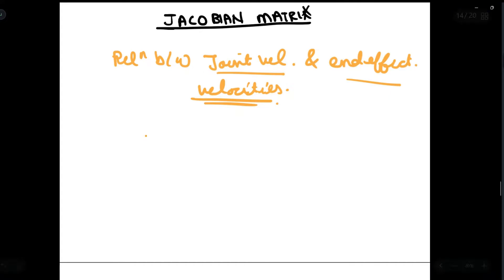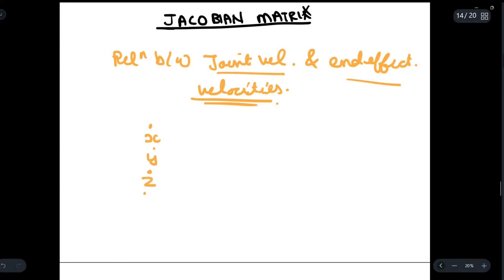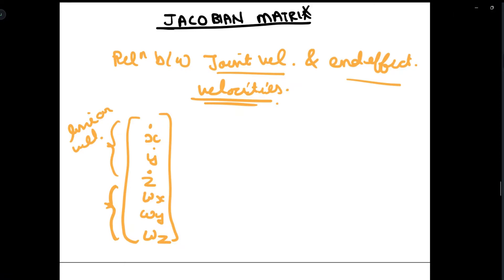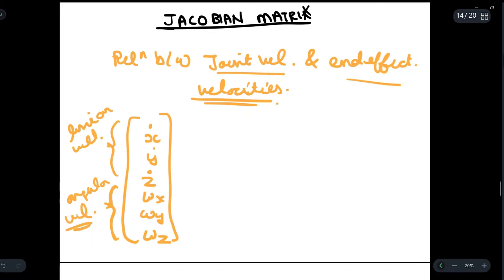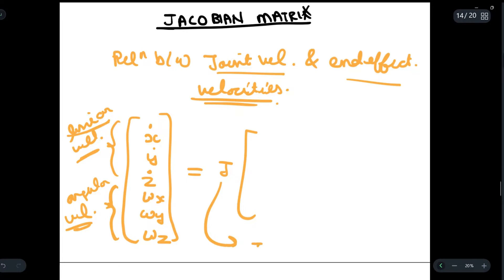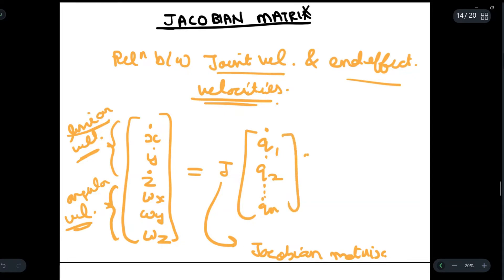For example, we have the matrix with x-dot, y-dot, z-dot, and omega x, omega y, and omega z. The first three rows give us the linear velocities, and the last three coordinates — omega x, omega y, and omega z — give us the angular velocities. On the right-hand side we have J, the Jacobian matrix, and q1-dot, q2-dot, through qn-dot, where each q is a joint variable.